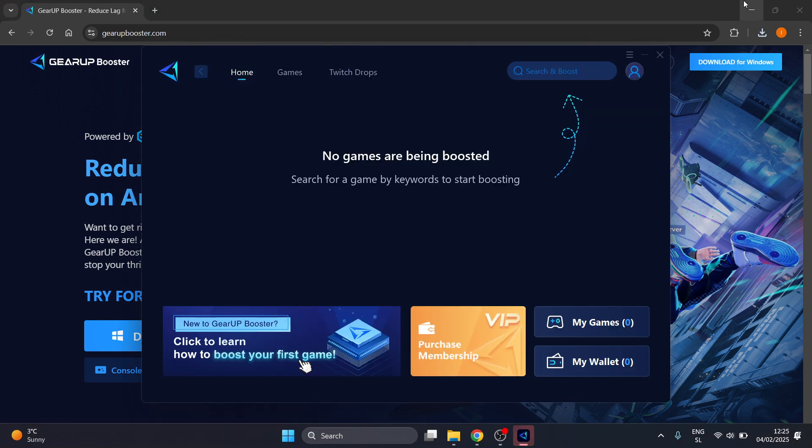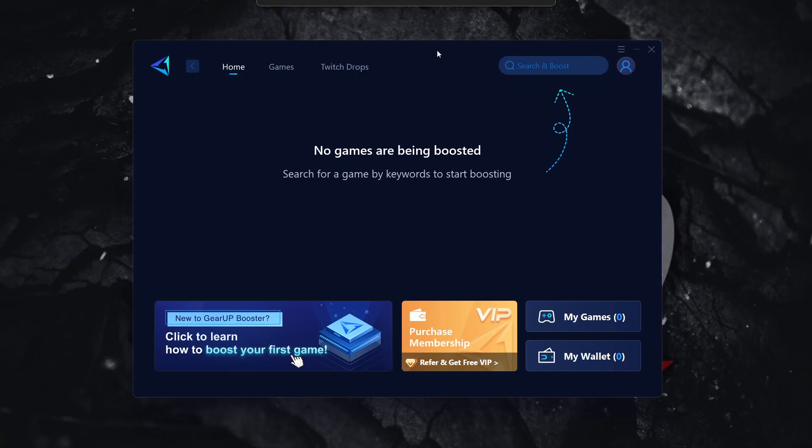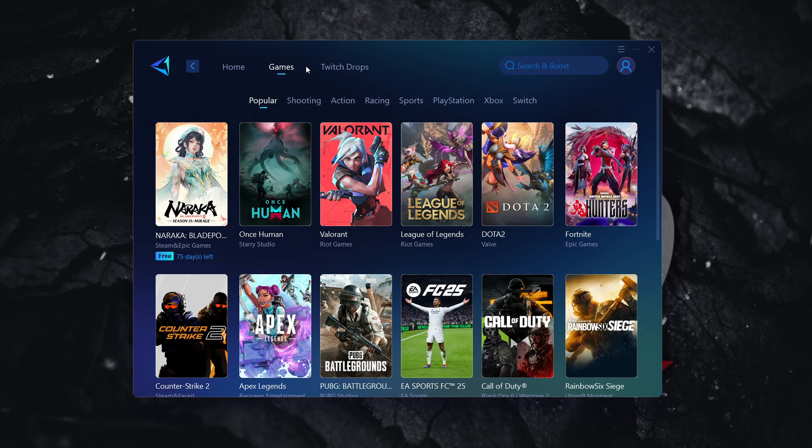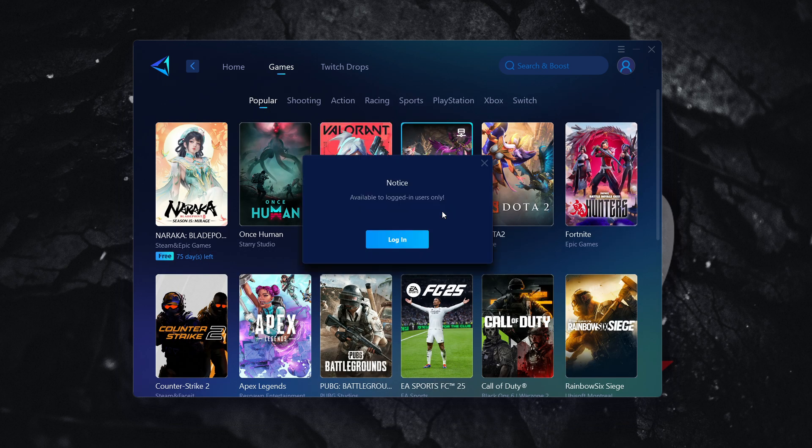Now, from here, as you can see, you can then boost your games and start using GearUp Booster. So the way you actually do this is you can go to either games over here or just search for a game you would like to play. So, for example, let's say I want to boost League of Legends over here. You want to simply press boost.